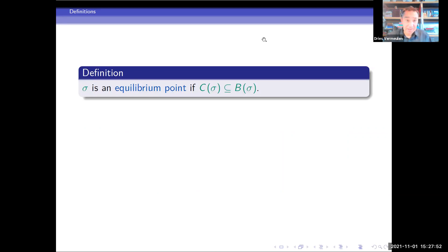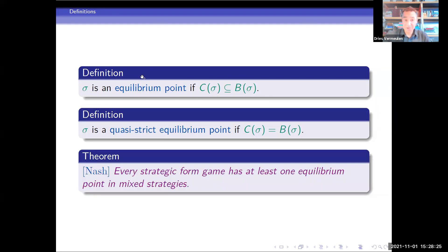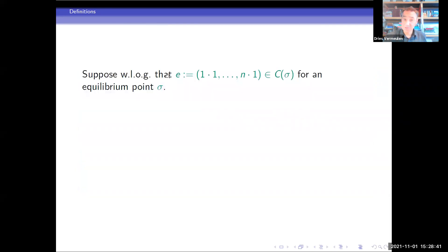An equilibrium is a strategy profile with the property that the carrier is a subset of the pure best responses. An equilibrium is called quasi-strict if these sets happen to be identical — that is, there are no best responses that do not receive strictly positive weight. Of course, the classical theorem tells us that every strategic form game as defined has at least one such equilibrium in mixed strategies. What we are interested in is which equilibria survive if we perturb the utilities — if you change the payoffs a little bit and see what happens to the equilibrium.